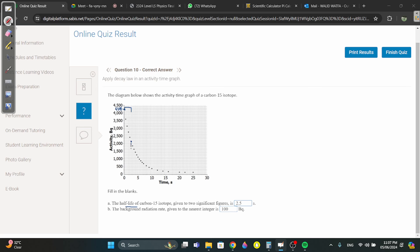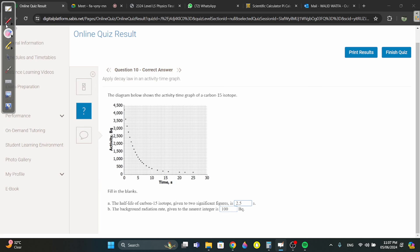Find the time at 2,125 and measure the distance between the two points. Count the squares: 5 minus 0 is 5, divided by 10 spaces, so each space is 0.5. There are 5 spaces, so 5 times 0.5 equals 2.5 seconds — that's the half-life.